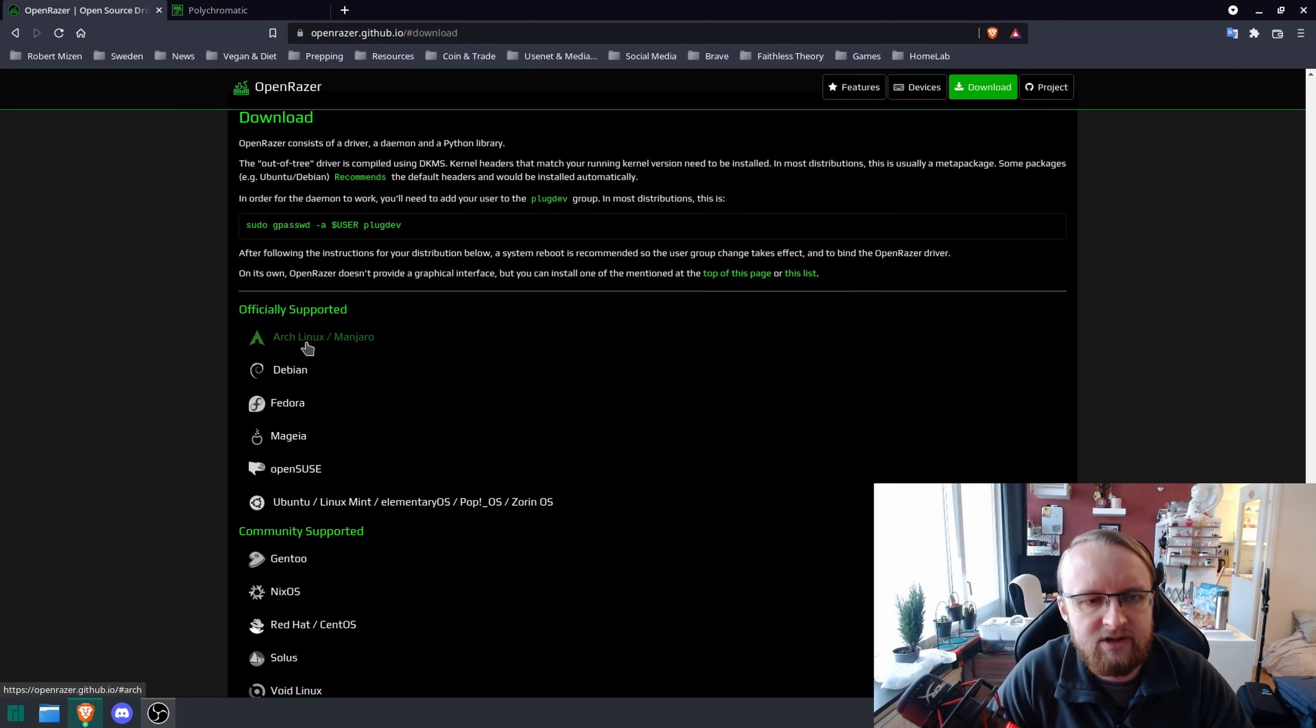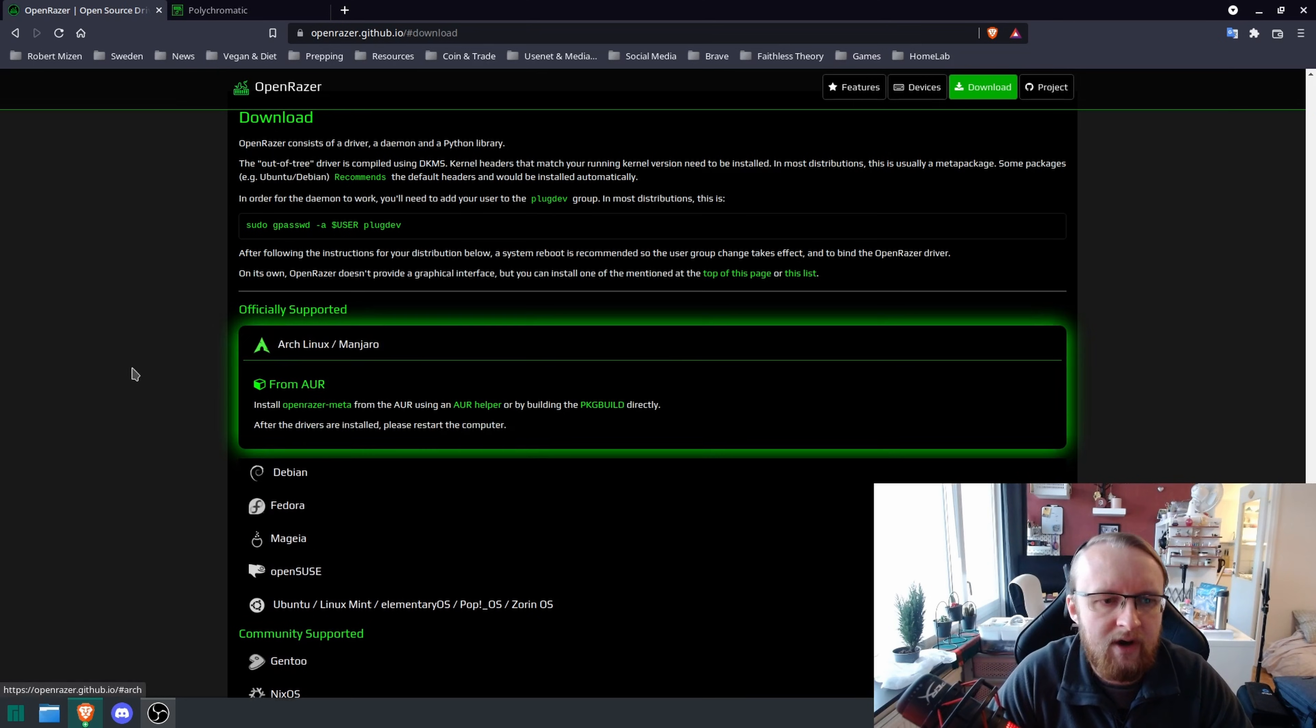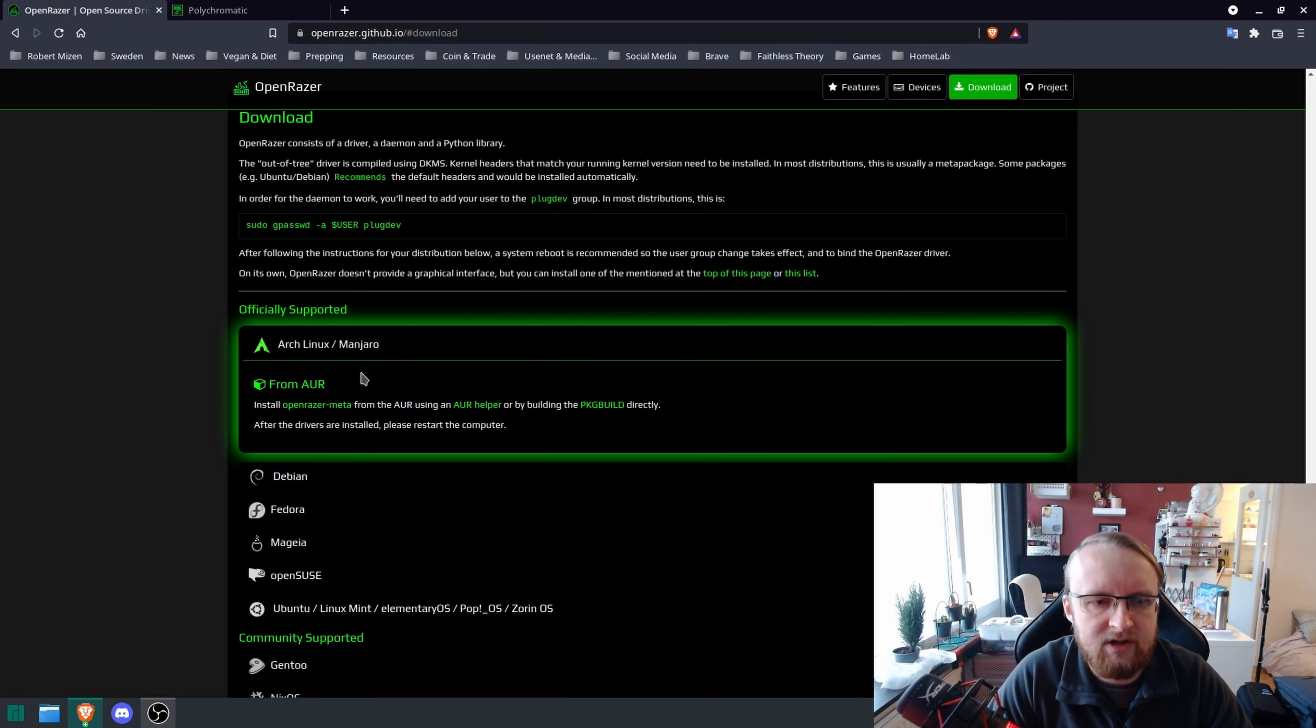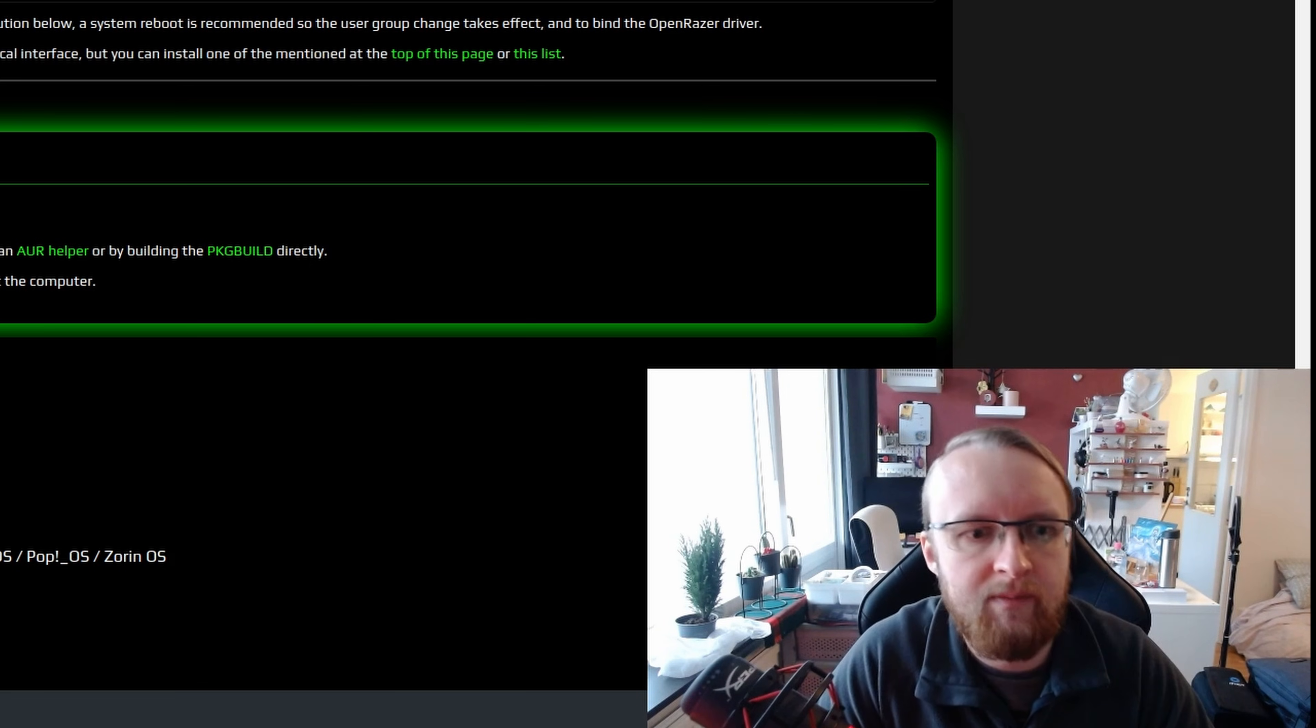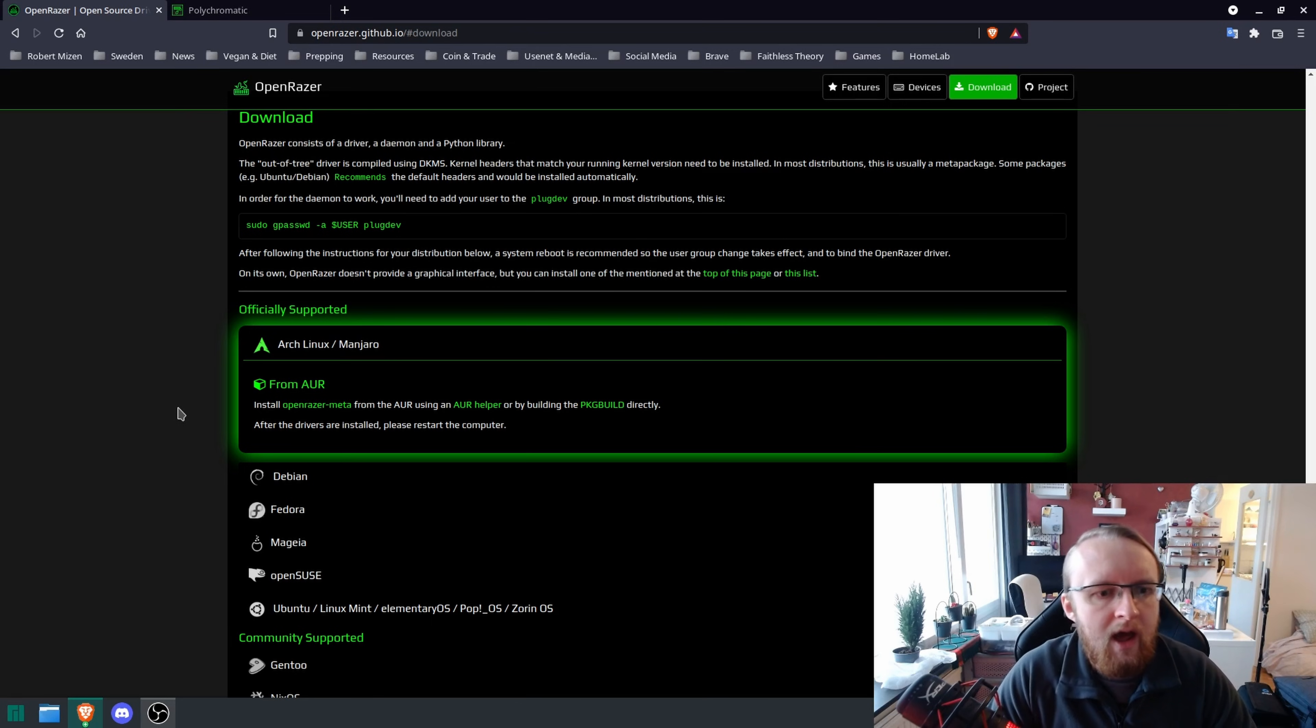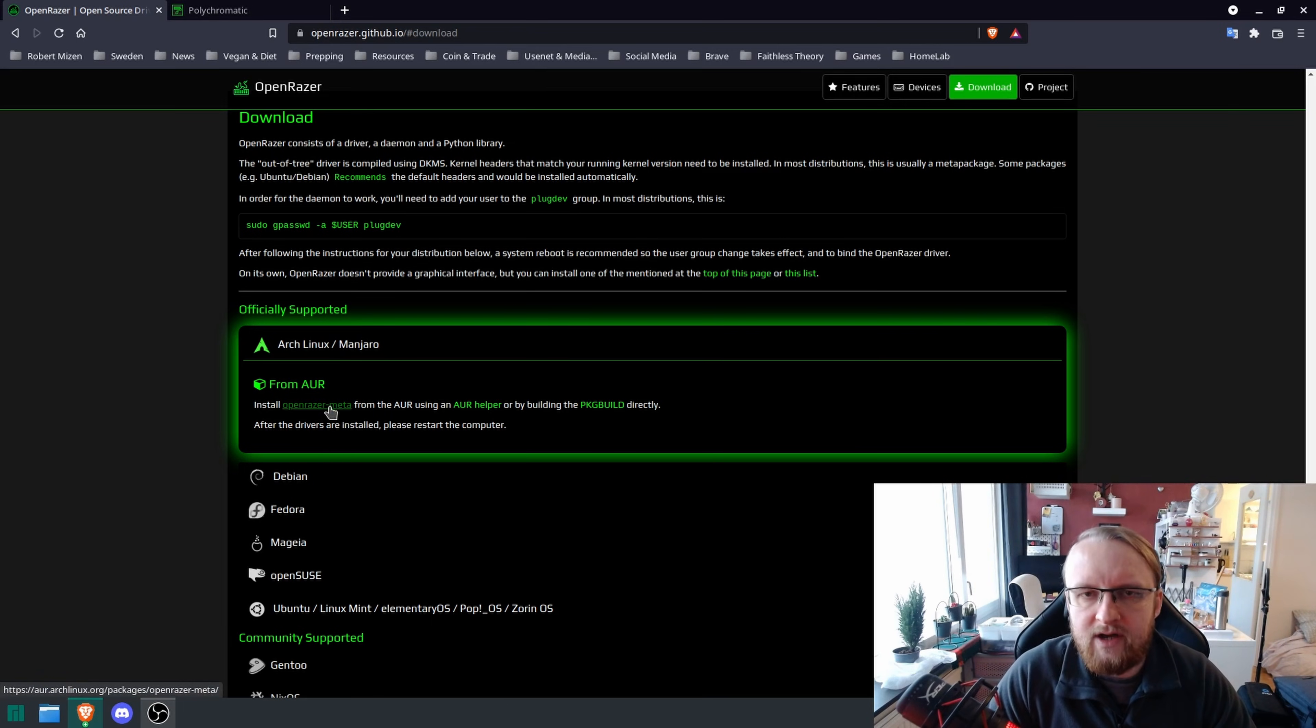Obviously, for this installation on Manjaro, it's going to be the Arch Linux Manjaro installer. No one needs to get funky about that. And you're going to want to install OpenRazer-Meta.